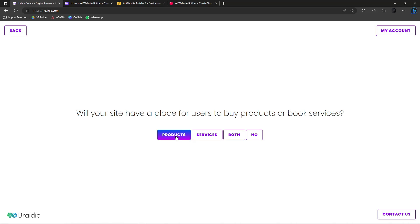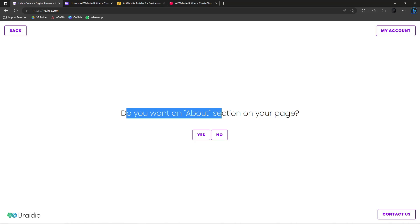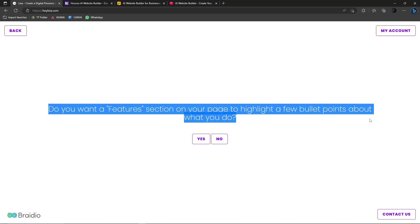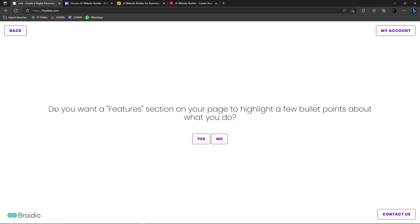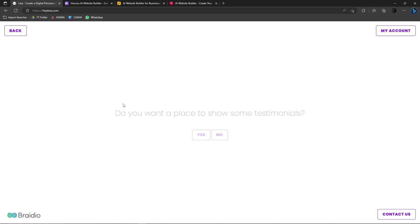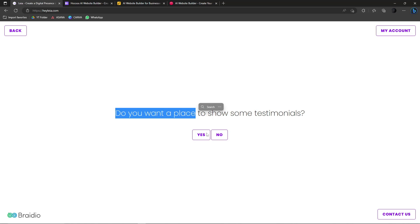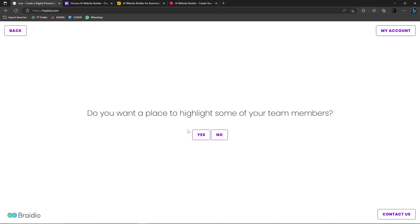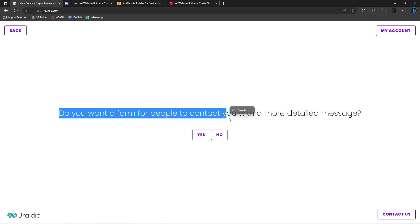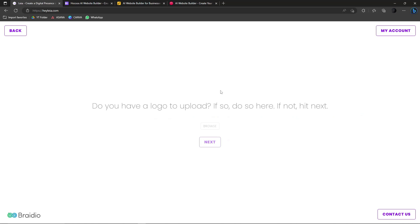It asks whether your site will have a place for users to buy products or book services. Since I'm a freelancer I'll click Services. Do you want an About section? Yes, that's very important. Do you want a Features section to highlight bullet points about what you do? Yes. Do you want to display photos? Yes. Do you want to show testimonials? Yes. Do you want to highlight team members? Yes.